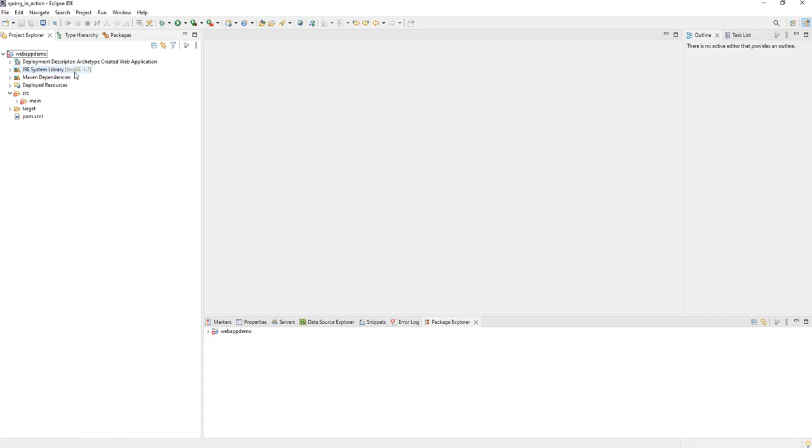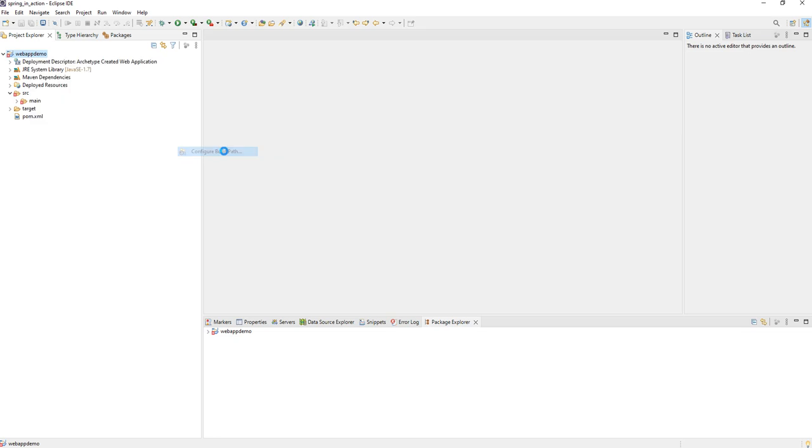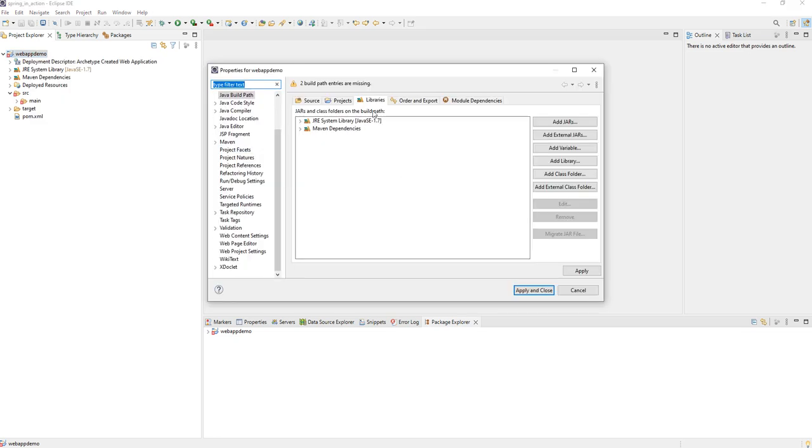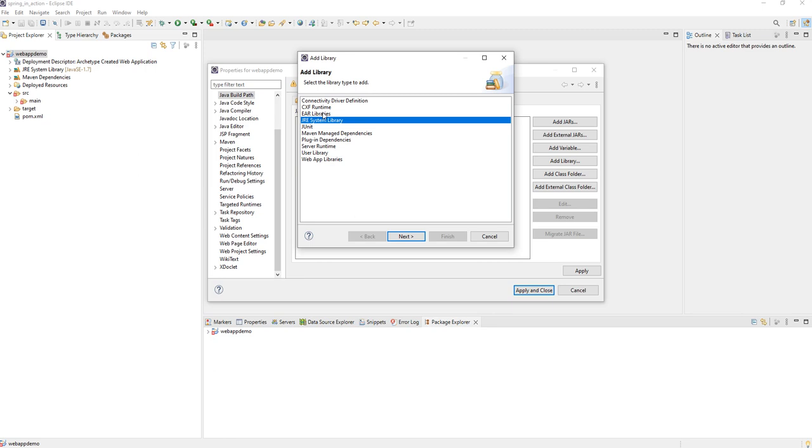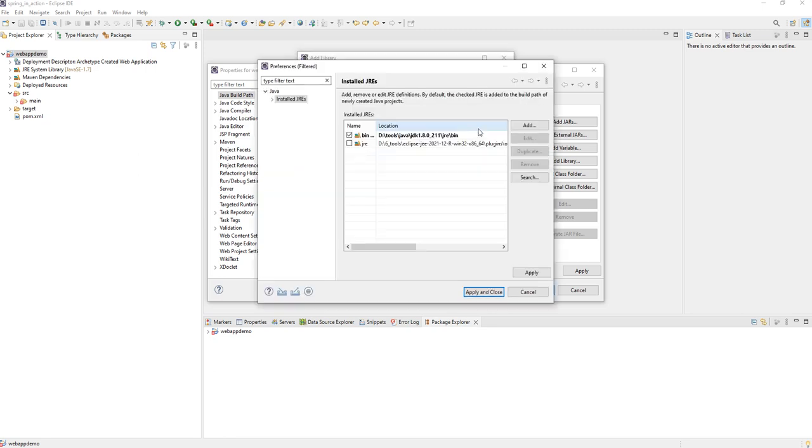You have only to change that and you have to choose the version. The version should be already installed on your machine.